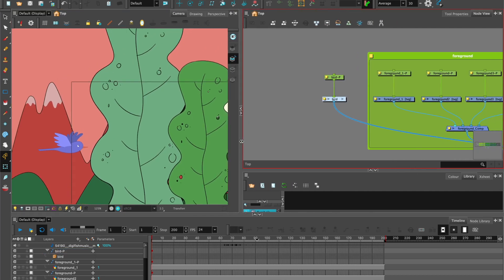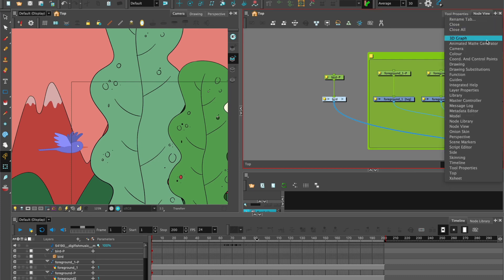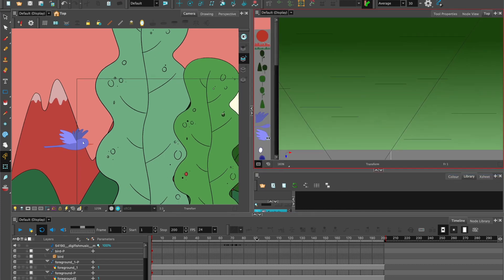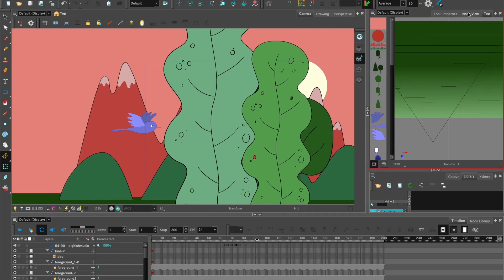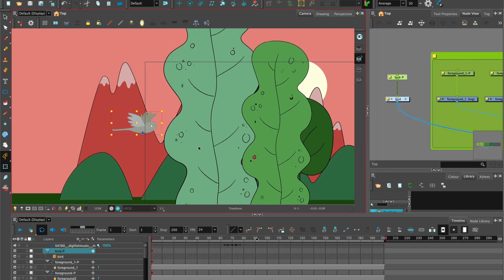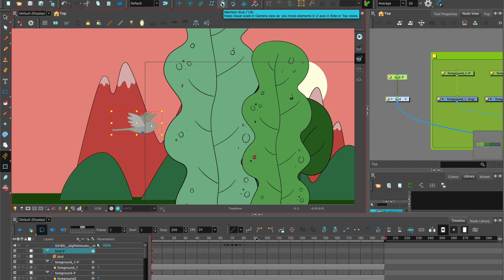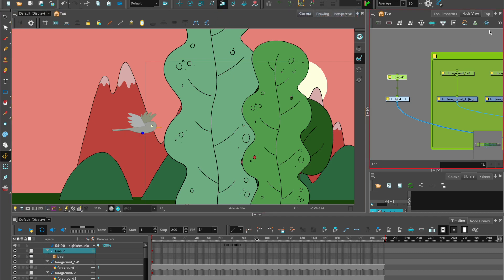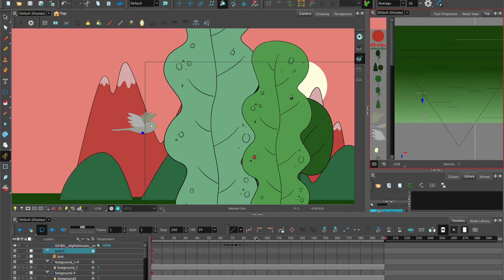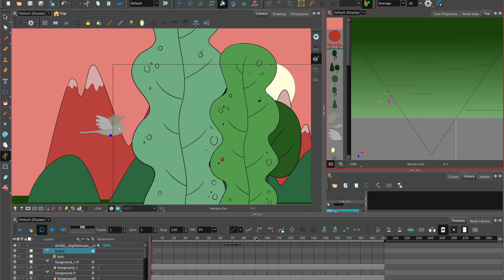Have a look at where it is in the top view. So again, if you don't have that open, just go to top view on the menu. With the bird selected, make sure maintain size is selected. And then again, back to the top view, we can see that the bird is here. We just bring it to the position in Z.